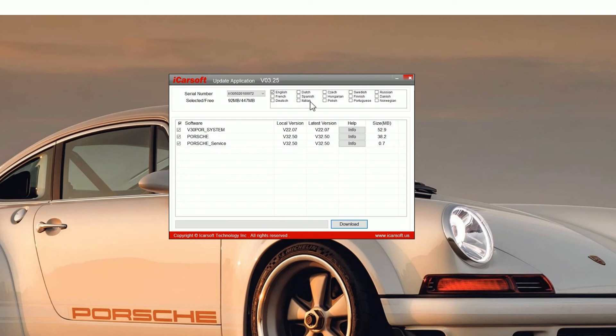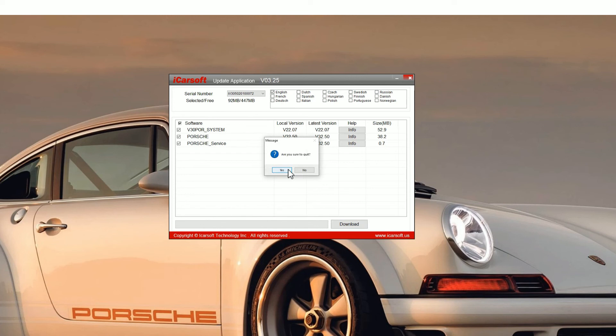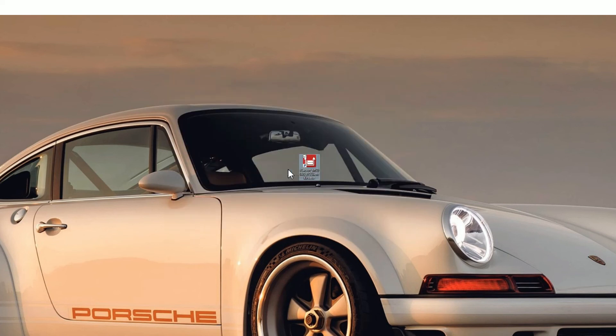One thing to notice: you can add other software languages, so make sure you select whatever language you want before you do the upgrade and then just click on yes to come out of this.